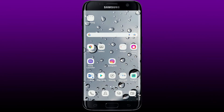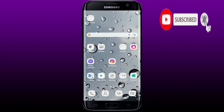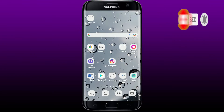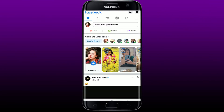Hi everyone, welcome back to another episode of How to Fix Online. In today's video I'm going to show you how to fix the Facebook search bar on your Android device. Keep watching the video till the end and don't forget to subscribe to our channel and press the notification bell so that you'll never miss an upcoming upload from us. Now let's jump right into the video.